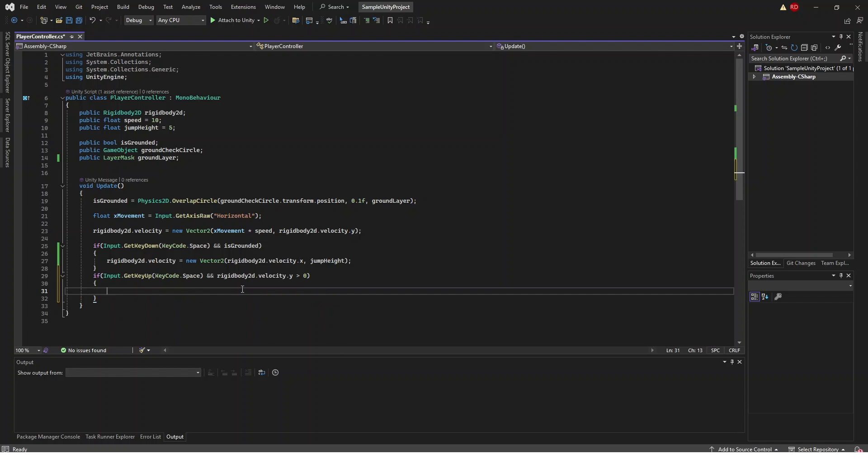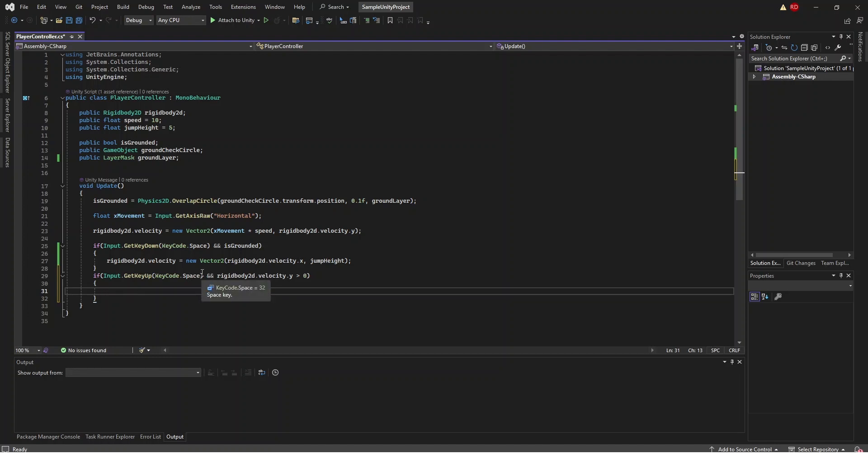Our rigidbody.velocity.y is our velocity on the y-axis. If it is greater than zero that means we are traveling up. If it is less than zero that means we are traveling down and if it is zero that means we're not moving up or down at all. We're just staying still.